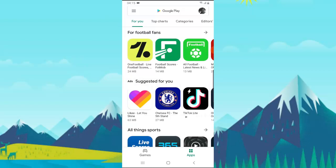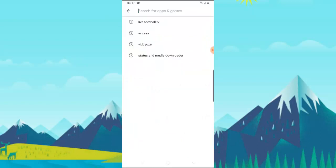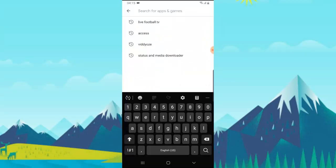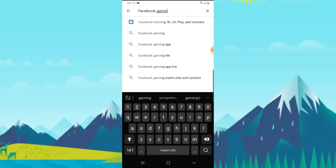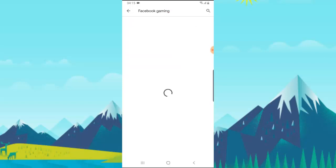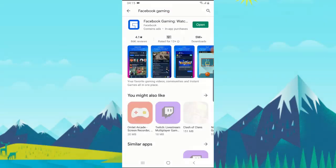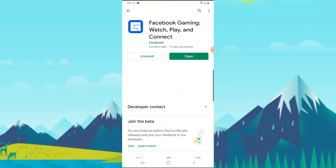Go ahead and search for the device — search for Facebook Gaming. You can notice it's already displaying on top for us. I already have it downloaded; make sure you download the one that says Facebook Gaming.